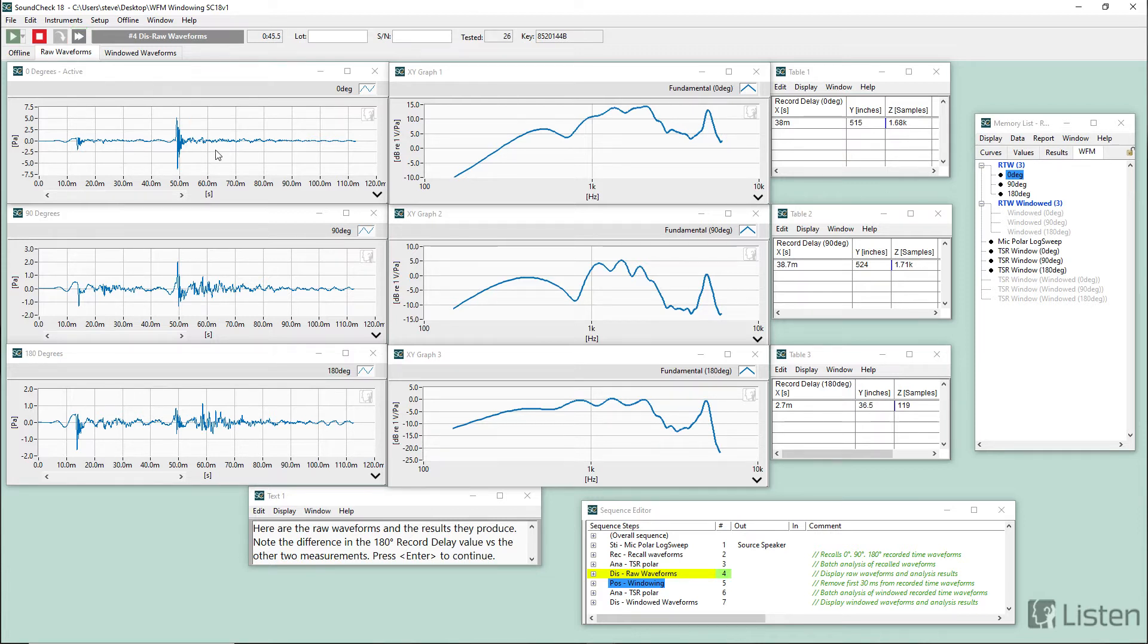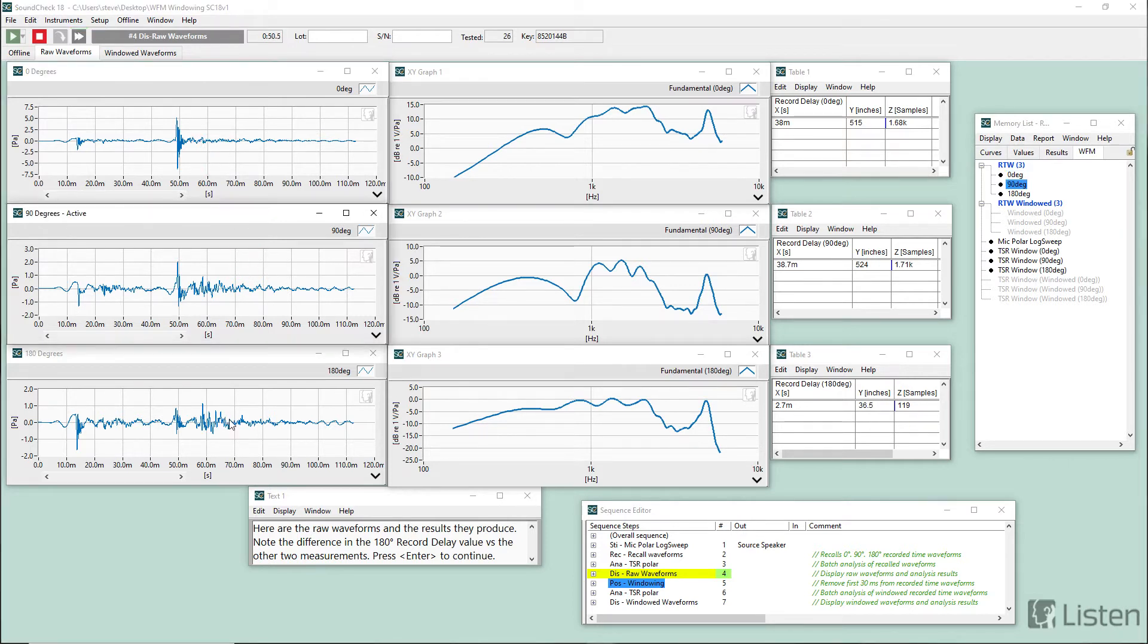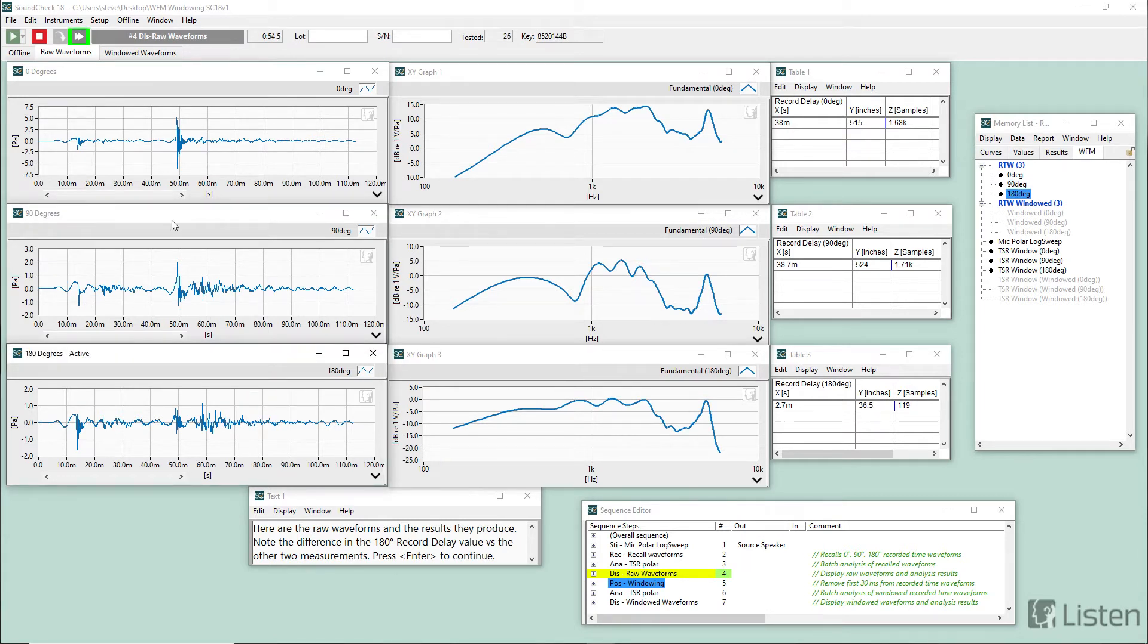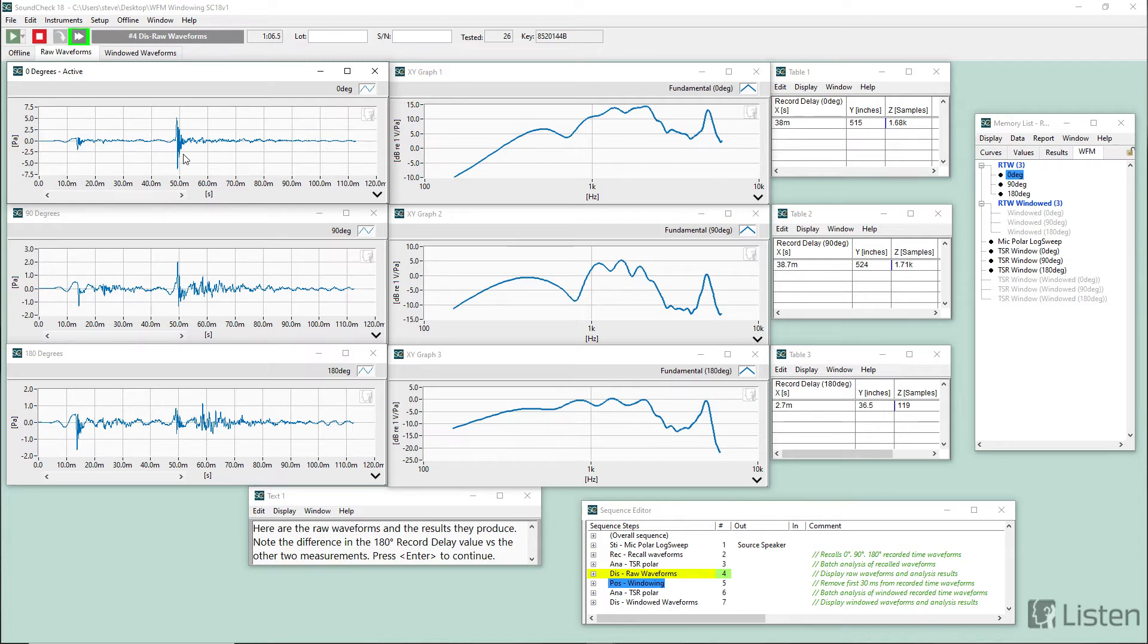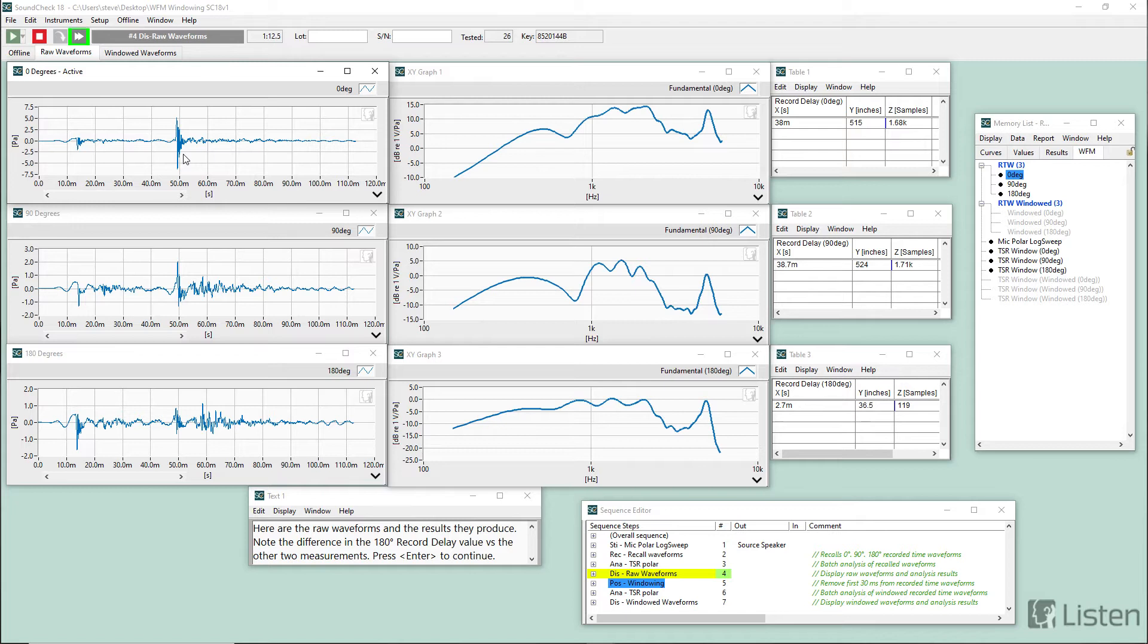So there's a zero degree recorded time waveform, another one at 90, and another at 180. And we can see a couple of distinct details in each one of these waveforms. So this one here that is occurring around 10 milliseconds is actually leakage into the hat's ear.